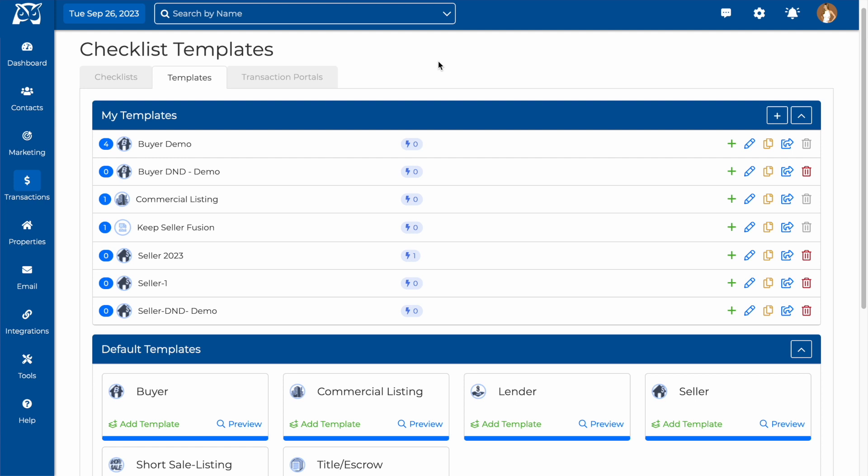Each checklist you make will be created from a template. If you have not yet made a template in your WiseAgent account, please find our template tutorial video linked here or in the description below.